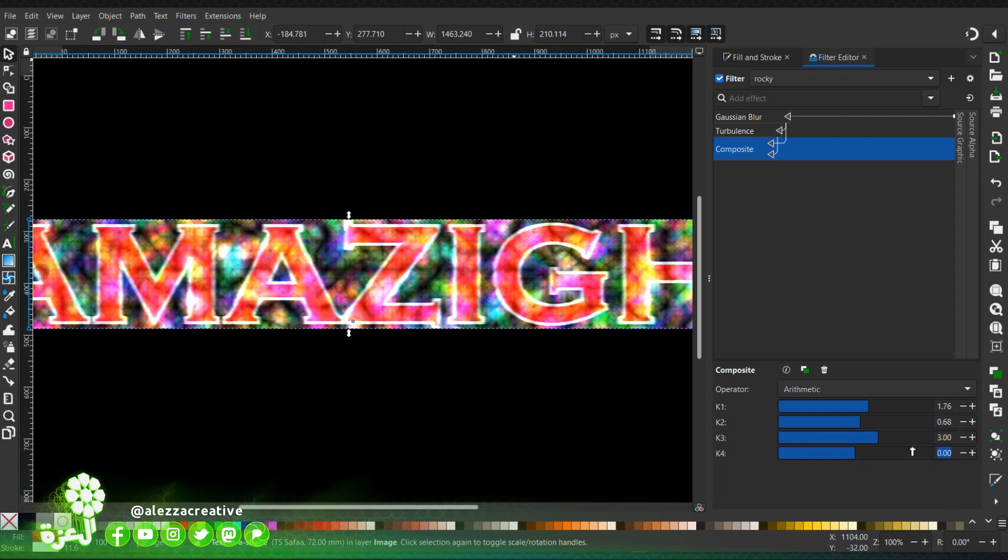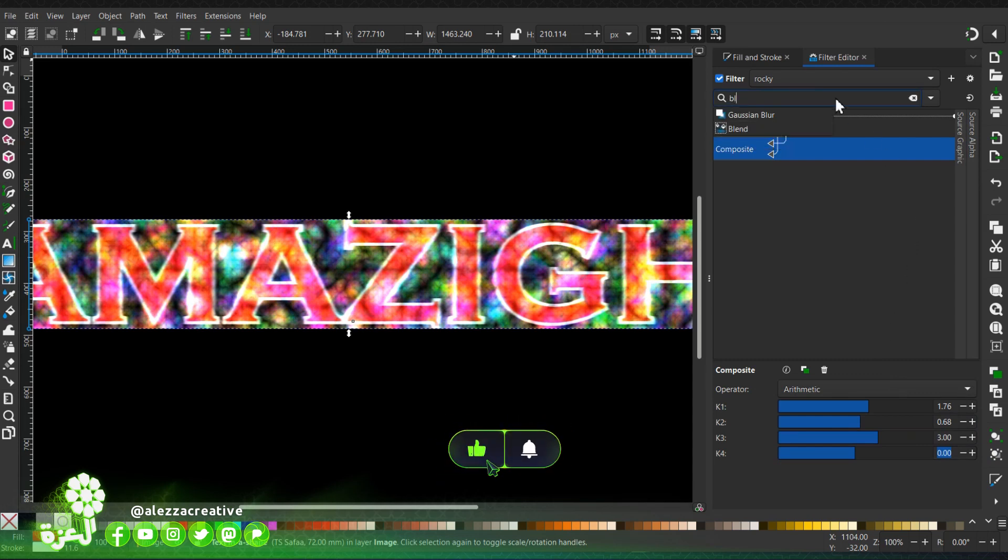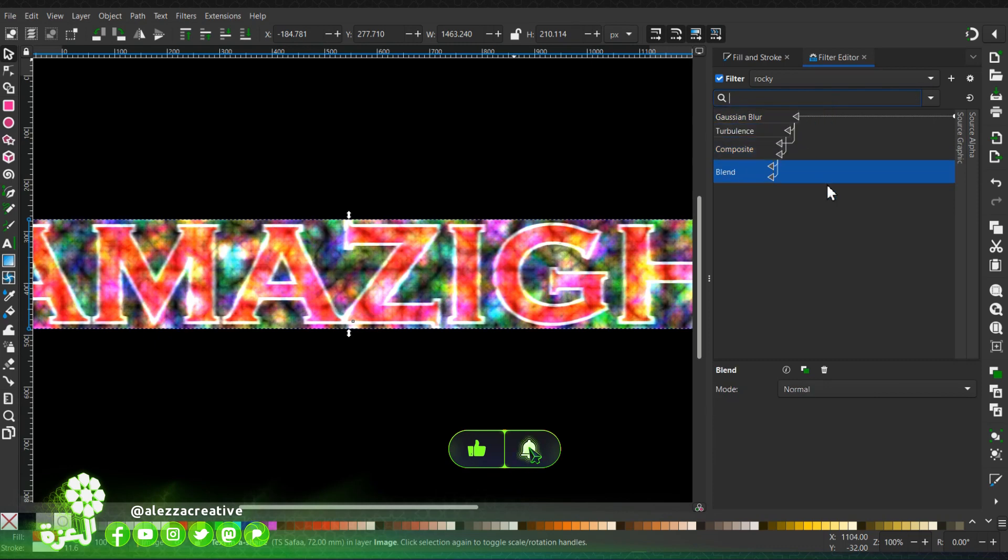Now it's finished, we're going to add another filter: blend. Don't forget to subscribe and share. I will choose multiply.